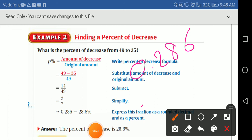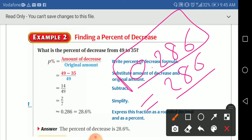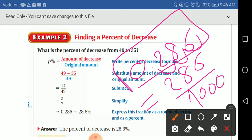So 0.286 is the same as 286 over 1000. I need it over just 100, so I take one zero away and get 28.6 percent.